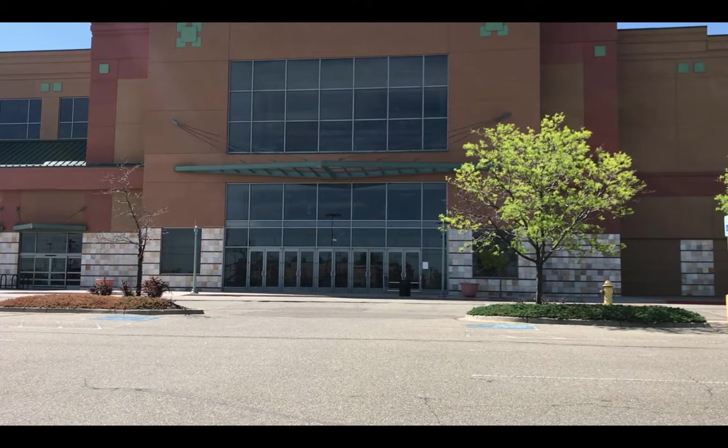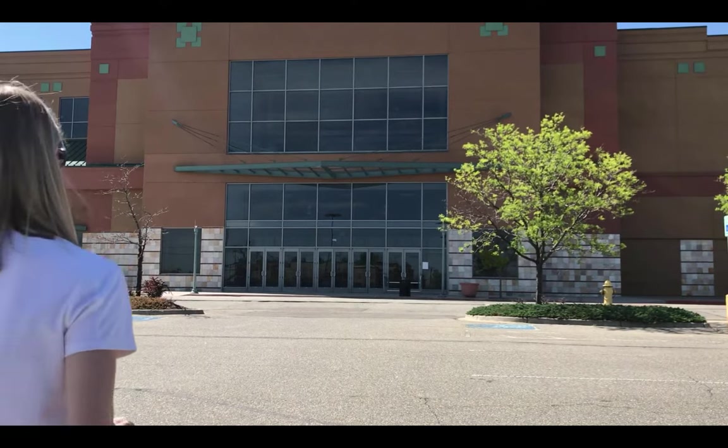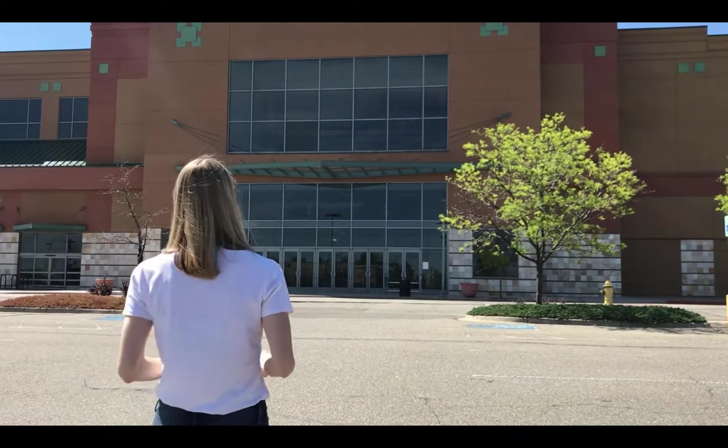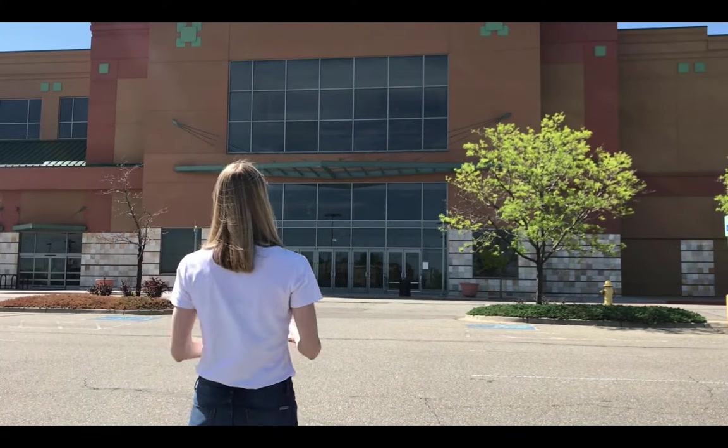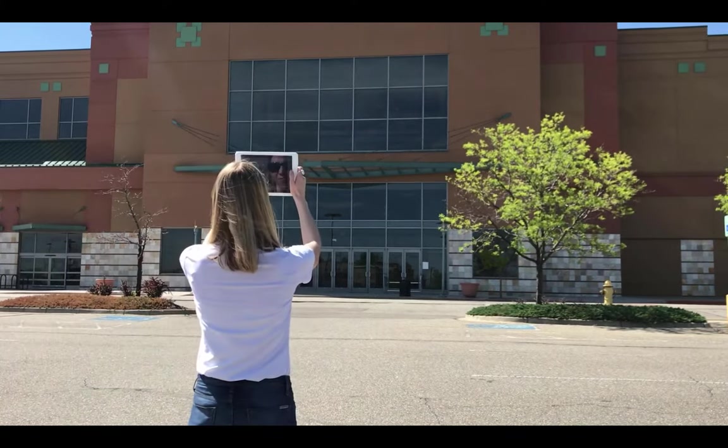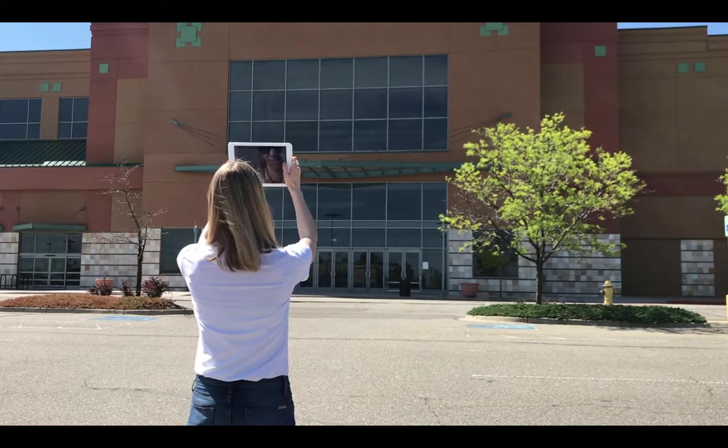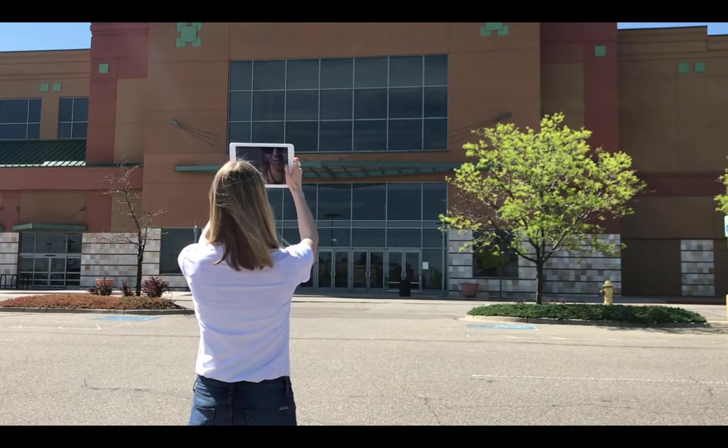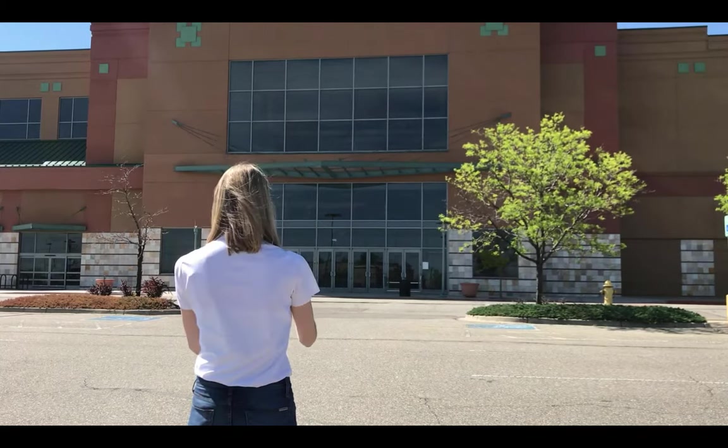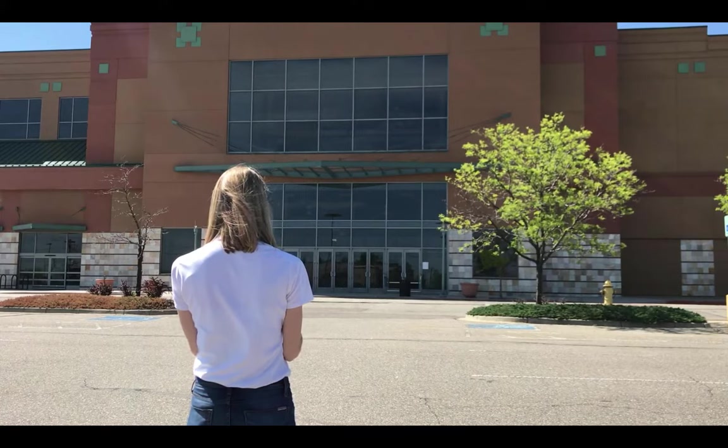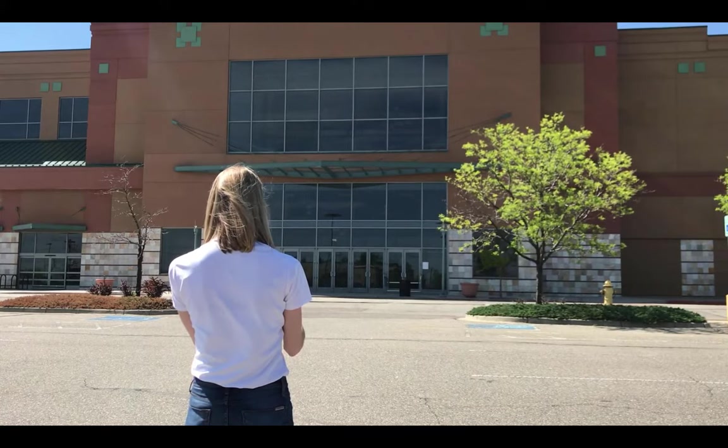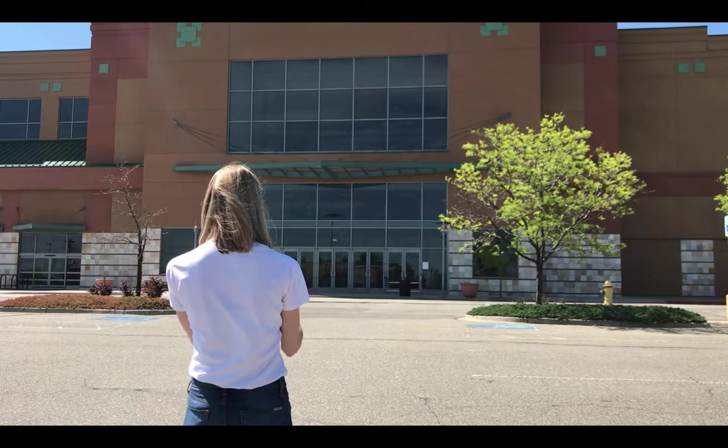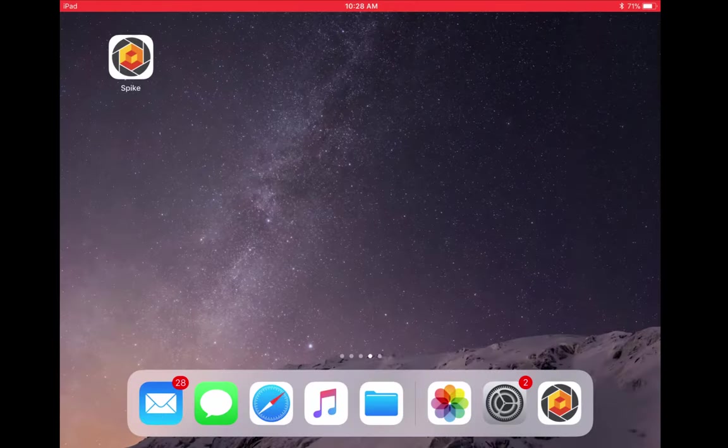The way the Spike solution works is that the Spike laser device attaches to the back of your smartphone or tablet. To use Spike, position yourself as perpendicular as possible to the object you're measuring. In this example, I am measuring a building frontage for a sign.